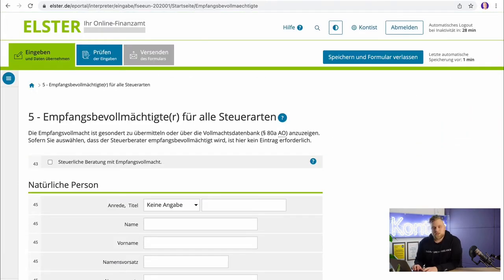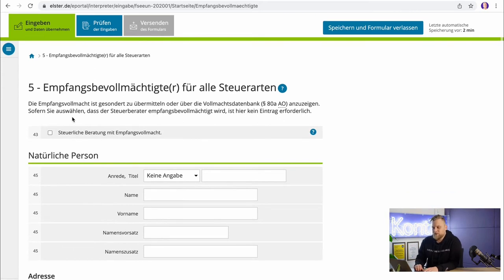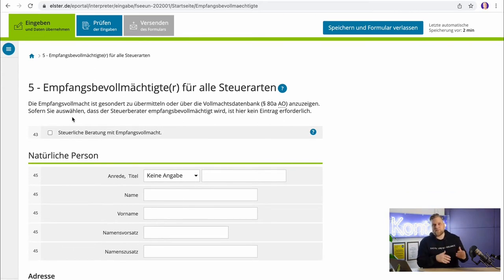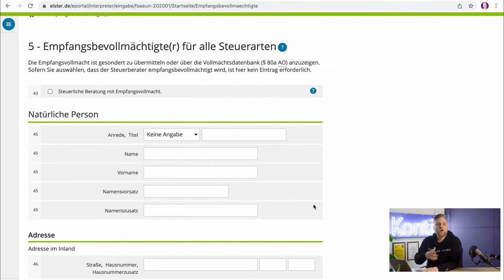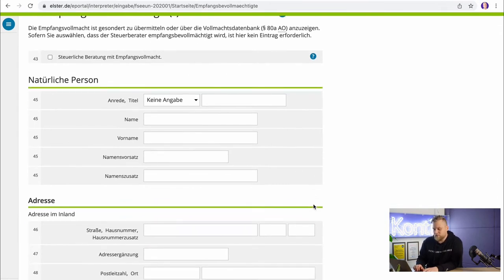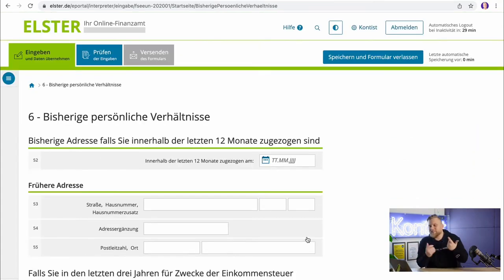You only need to fill out the next step if you have a tax advisor. This is about the Empfangsbevollmächtigung. Your tax advisor can only act for you if he also receives the letters from the tax office. You should issue your tax advisor with an authorization to receive letters, which will ensure that letters from the tax office go directly to the tax advisor and not to you. If you prefer to do everything yourself, you can leave everything blank here.